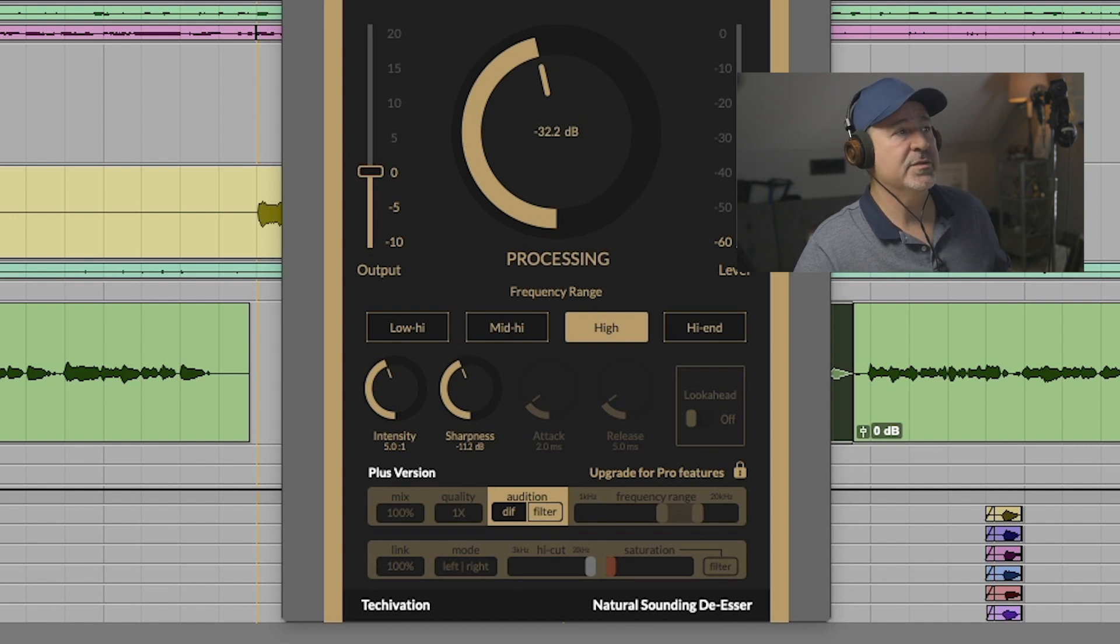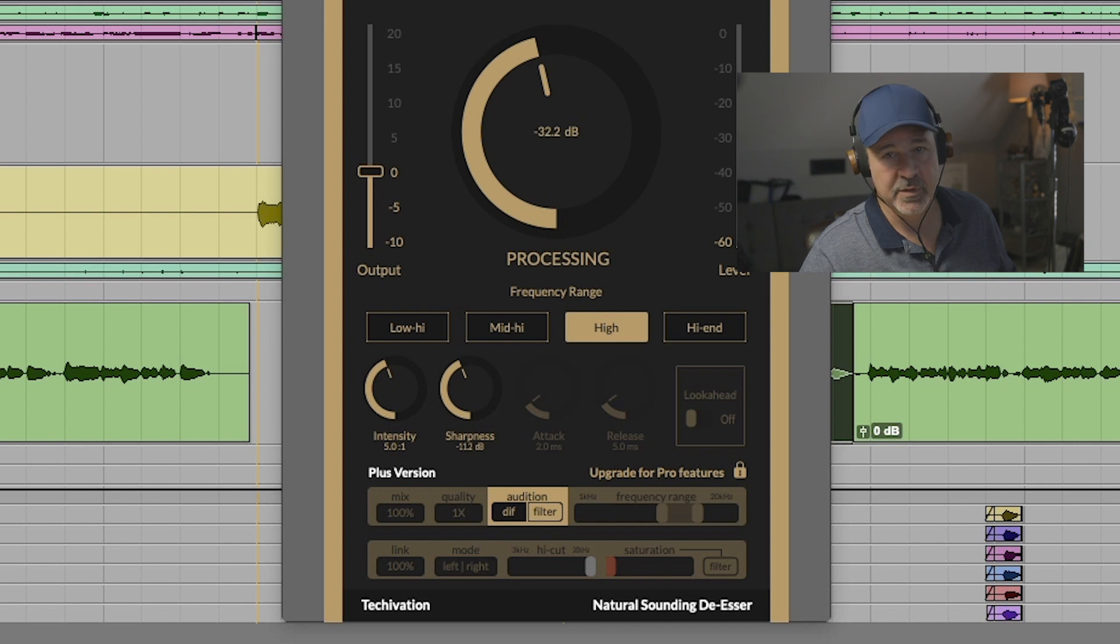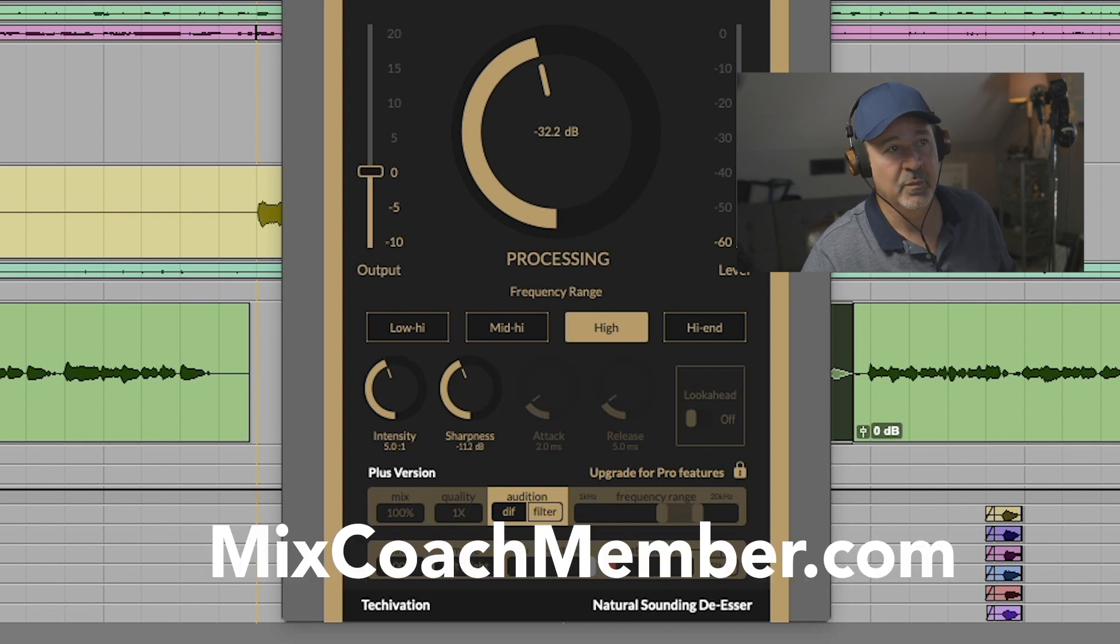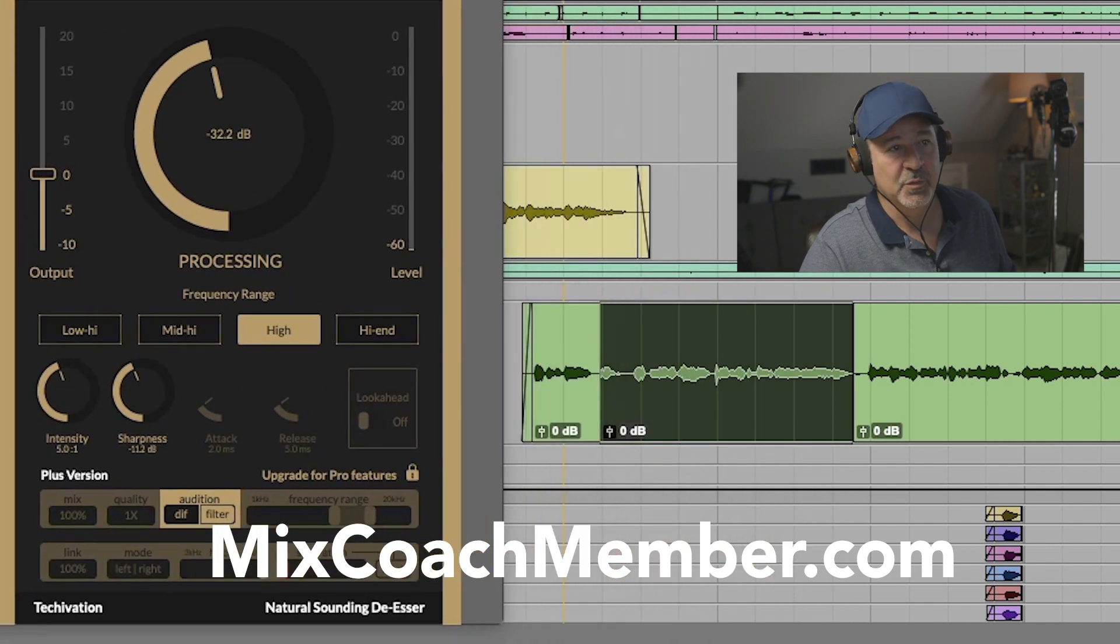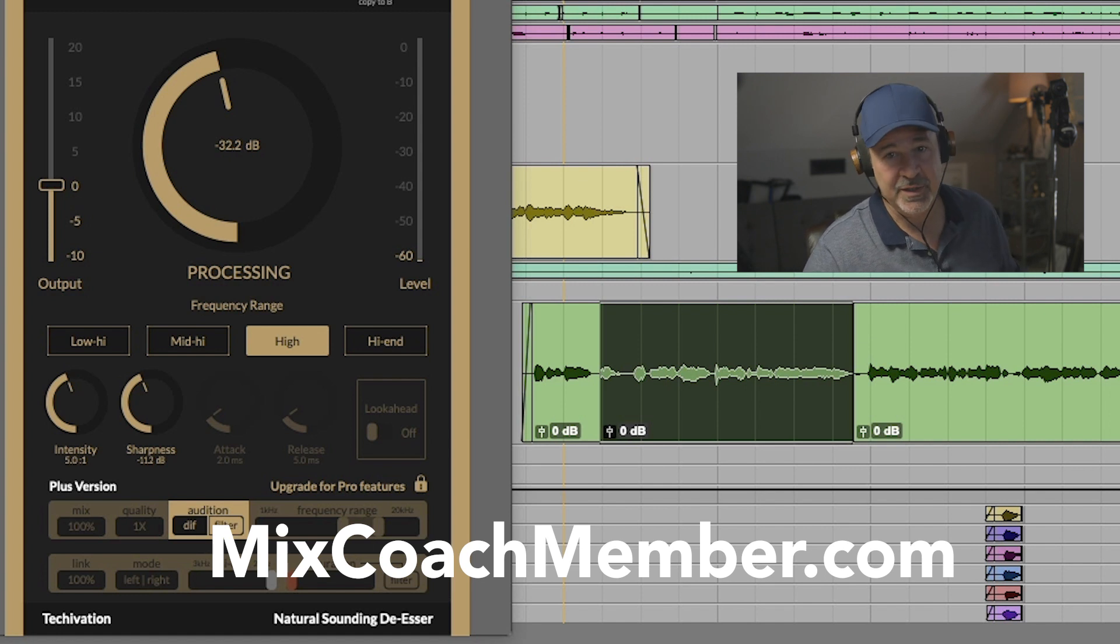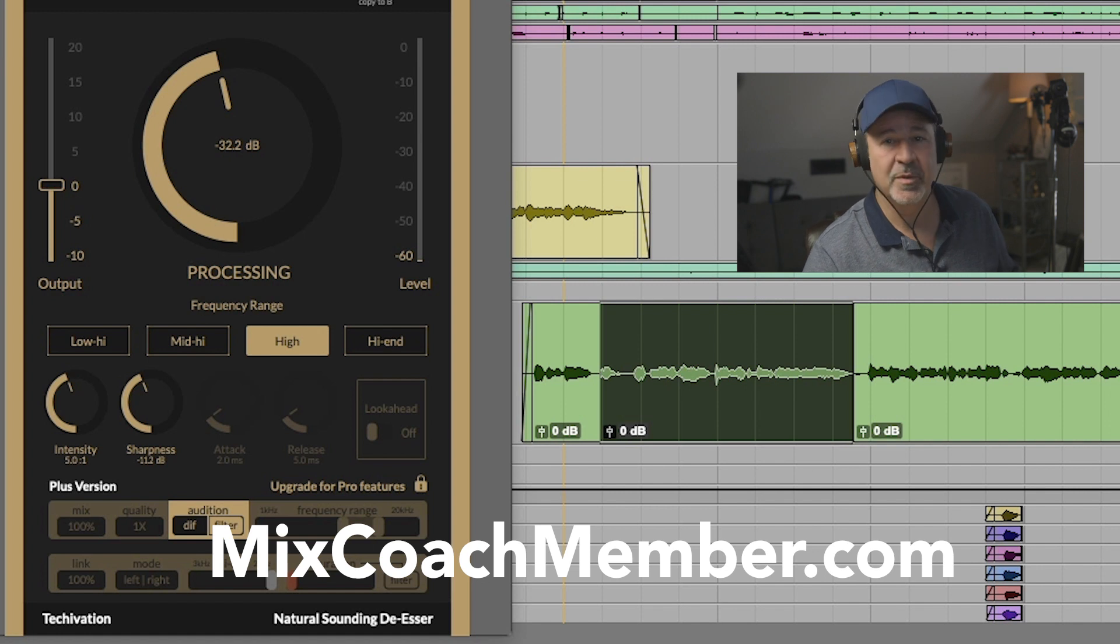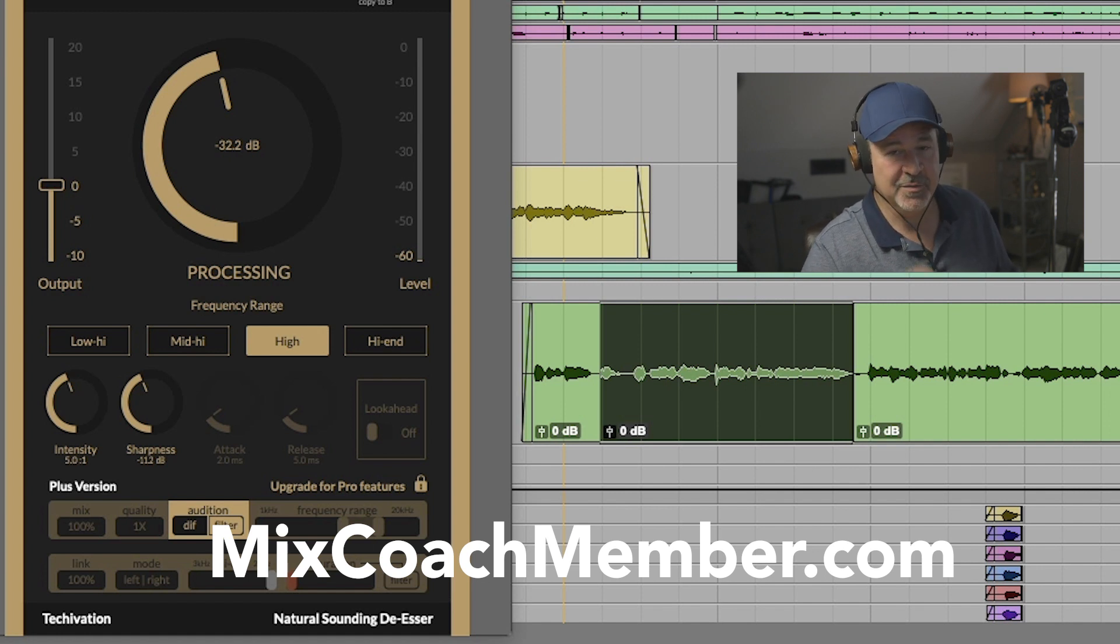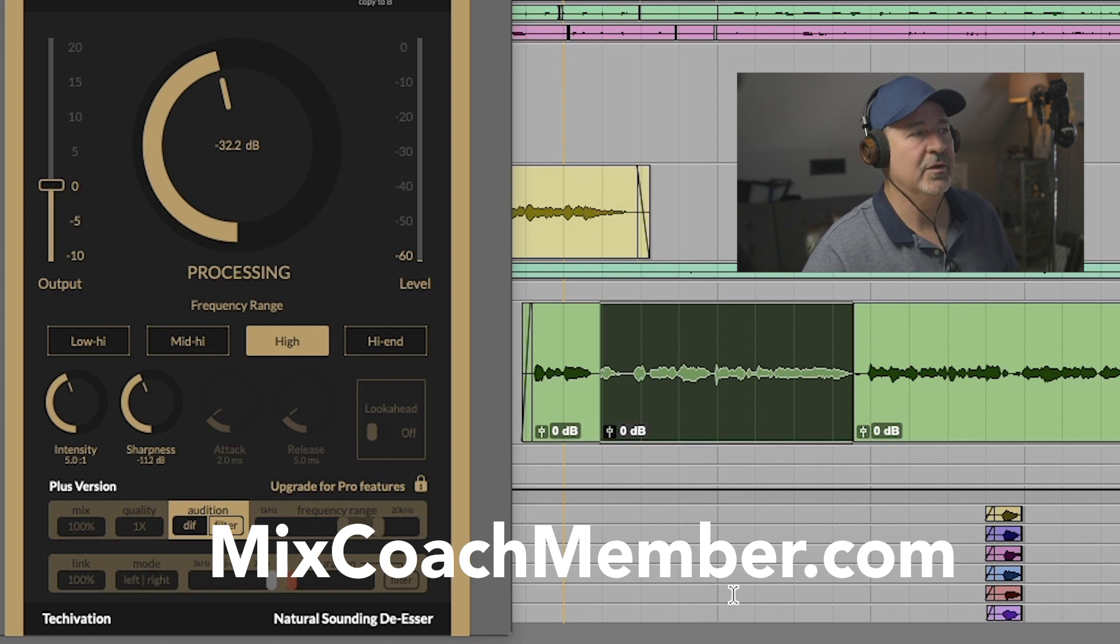We're listening to a song right now called Black Dog. It's a MixCoach member song. If you're interested in becoming a MixCoach member, you just go to mixcoachmember.com and we do songs like this every month. We all mix together. It's a really cool family of mixers that really build on each other's knowledge and expertise. We're all becoming better mixers as a result. Check it out, mixcoachmember.com, would love to have you.